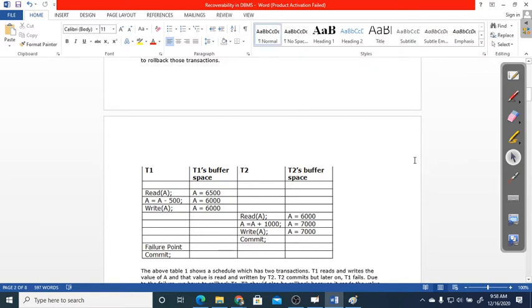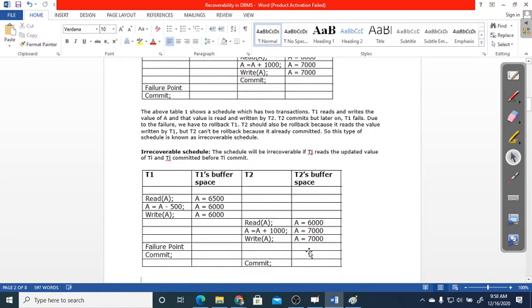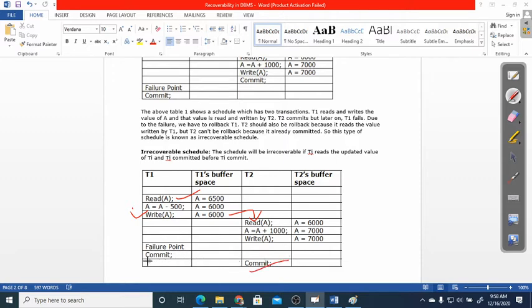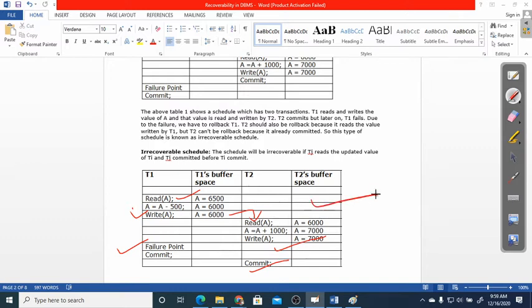Next, let's look at another irrecoverability example with a slightly different order. Here also, T2 is reading uncommitted data from T1 - a dirty read. T1 commits, then T2 commits, but failure happens before T2's commit. T1 rollbacks and T2 also rollbacks along with it. This is also an example of irrecoverability because committed work gets undone due to dependency on uncommitted data.